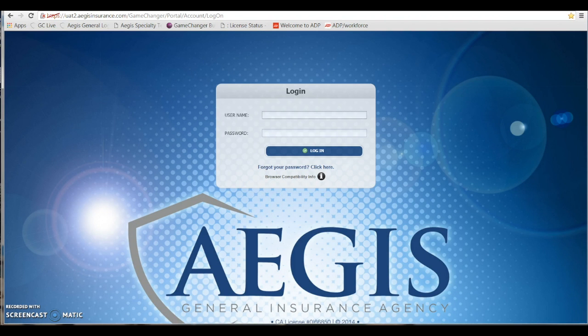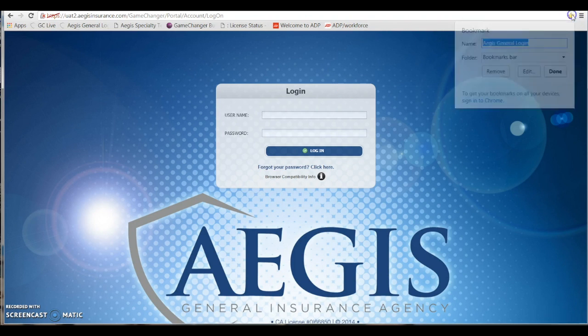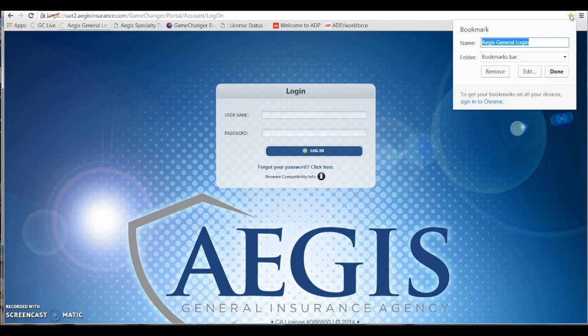Now this will take you to the producer login screen. You may want to bookmark this screen for quicker reference next time around.